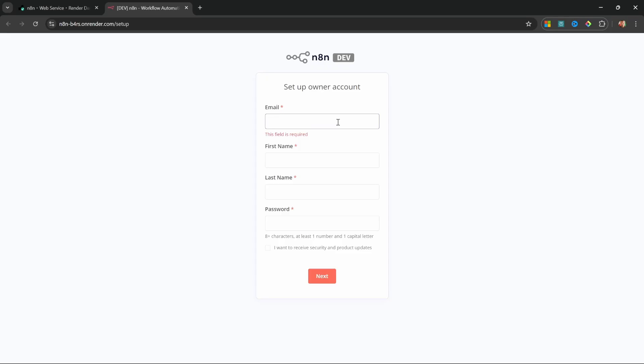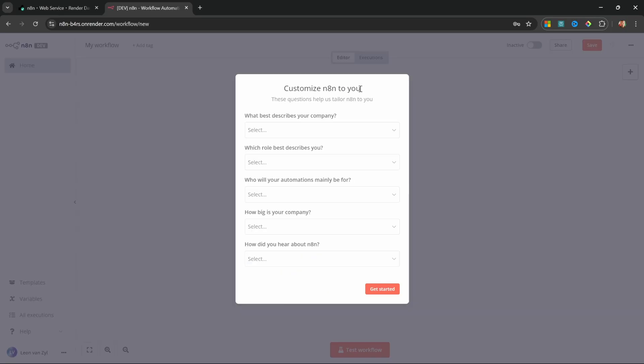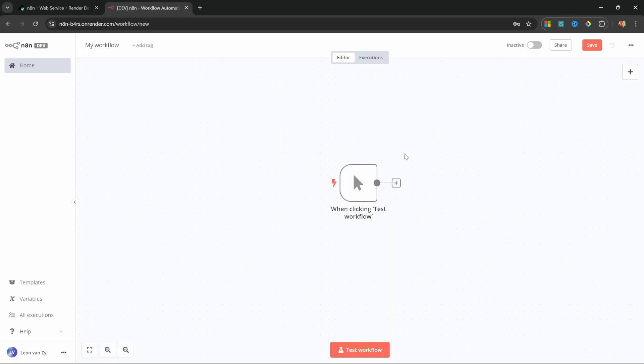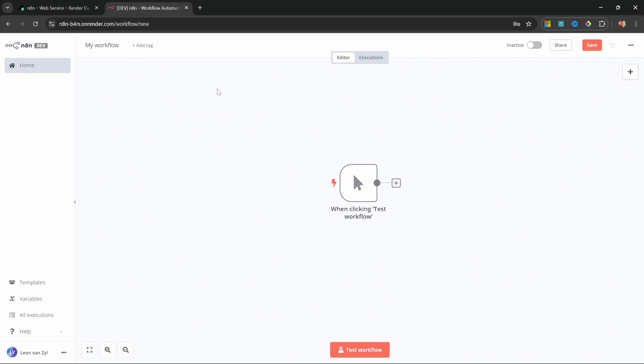Just like with the local setup, we can now set up our owner account. So go ahead and enter your email, first name, last name, and a password. On the next screen, you can fill out this form if you want to, or simply click on get started. And you can now access N8N from anywhere using this URL.